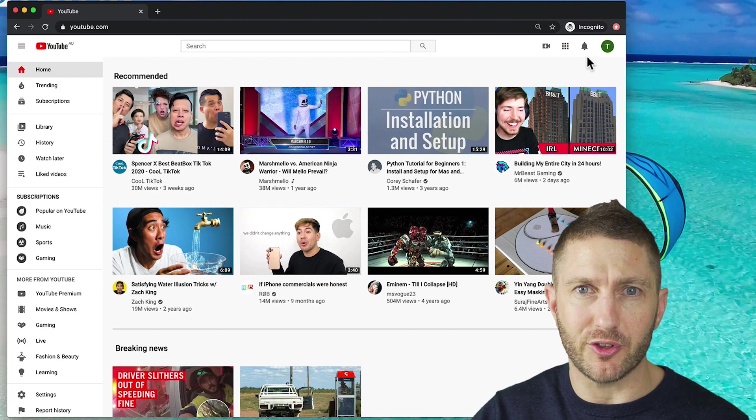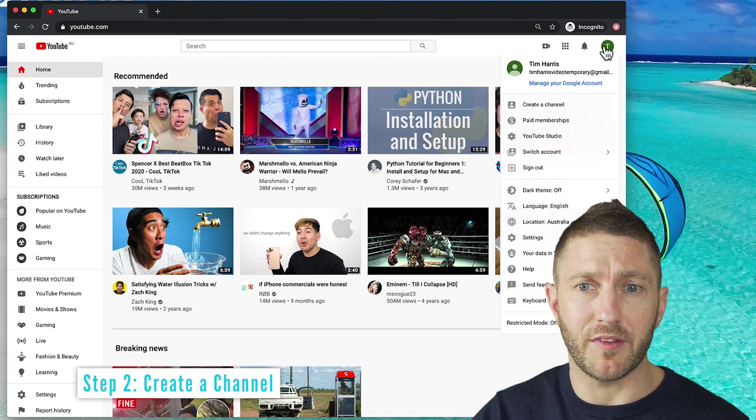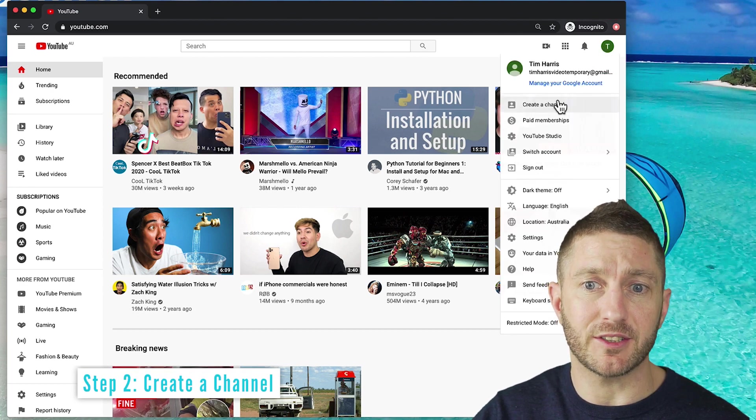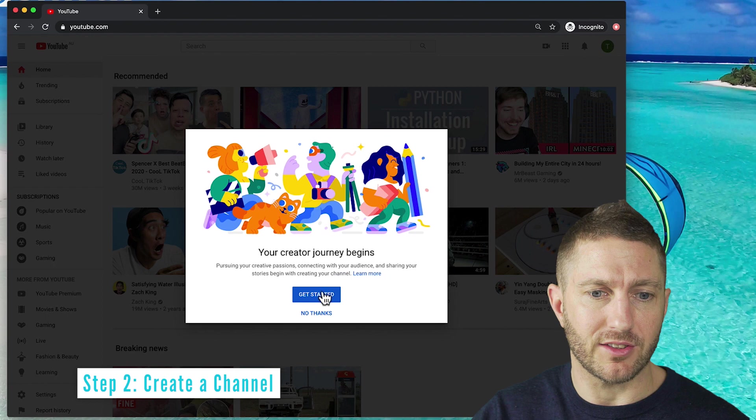All right, you've got yourself a Google account. Come up to the top right and click create a channel. Then get started.